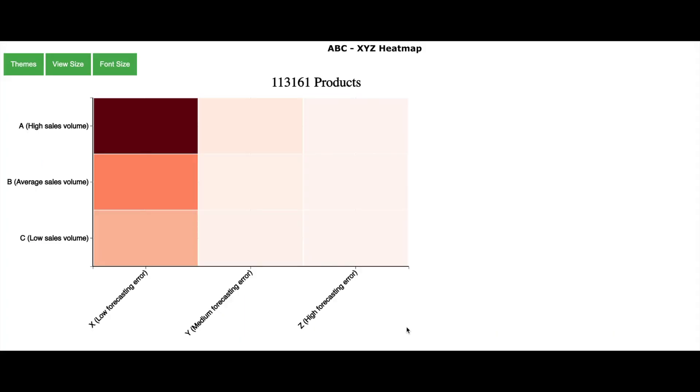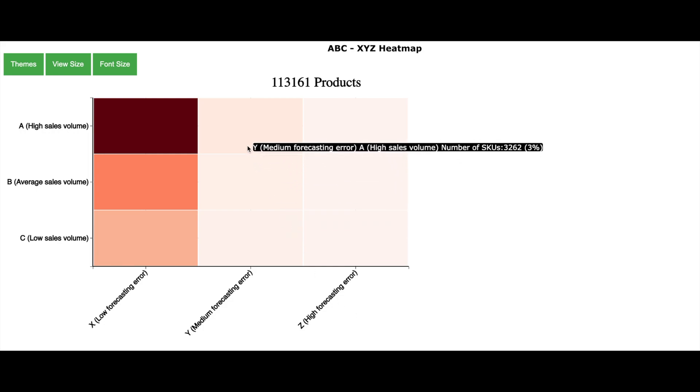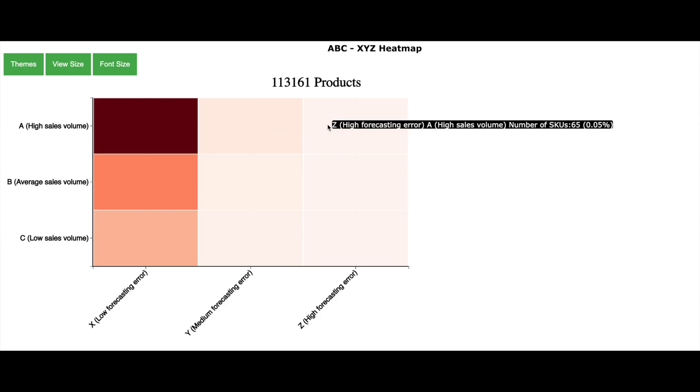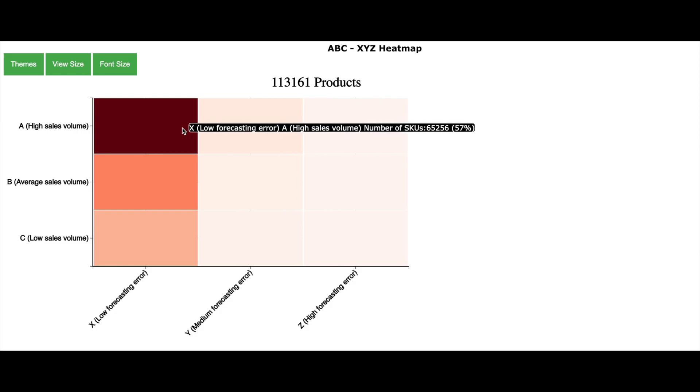So ABC XYZ visualization helps to understand the global view. Now though forecasting is not 100% accurate, special attention should be paid to the products which are in the category AY and AZ. As these are the products with high sales volume as well as high forecasting error. So more you can bring these products into AX by reducing the forecasting error, better it is.